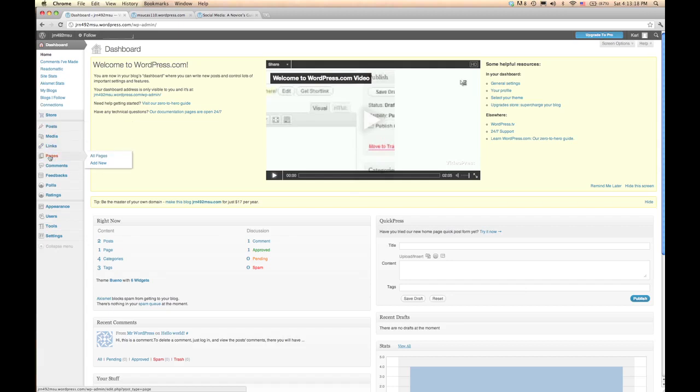A page is really a static thing. For example, the About page, or maybe you'd want to add a Contact page. And that starts turning your WordPress blog into more of a website where there's a lot going on and you can click on these different menu items and the like.